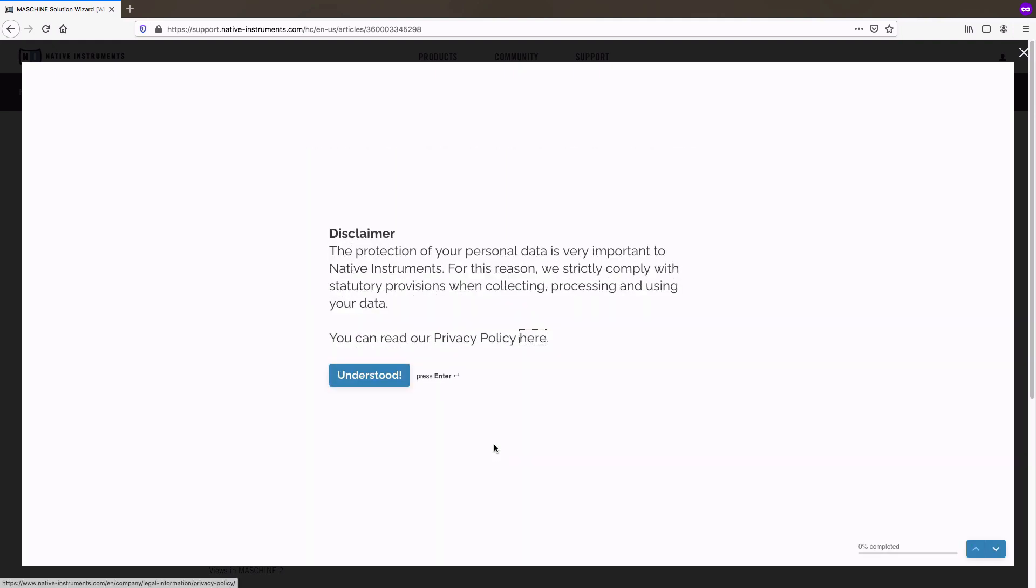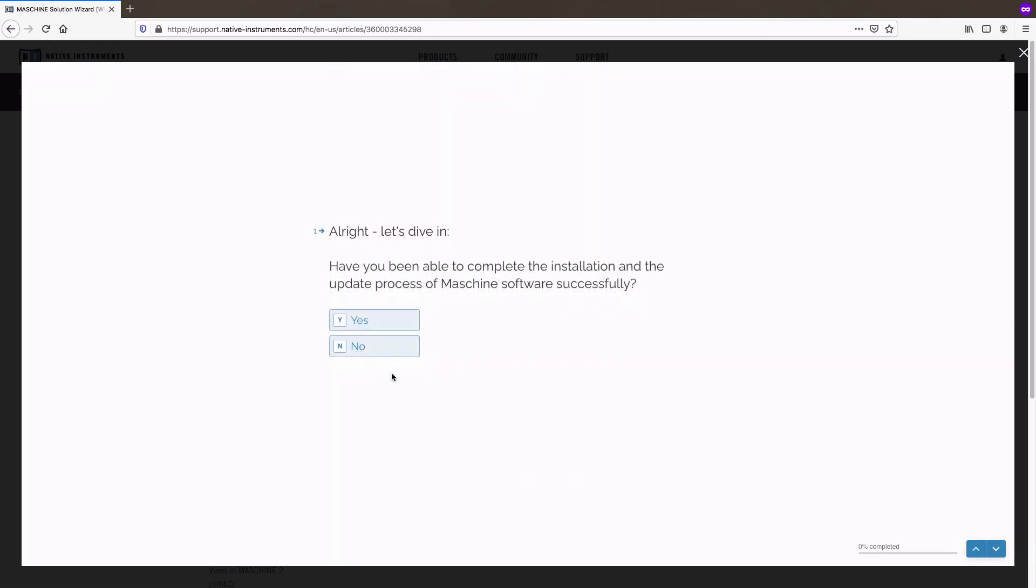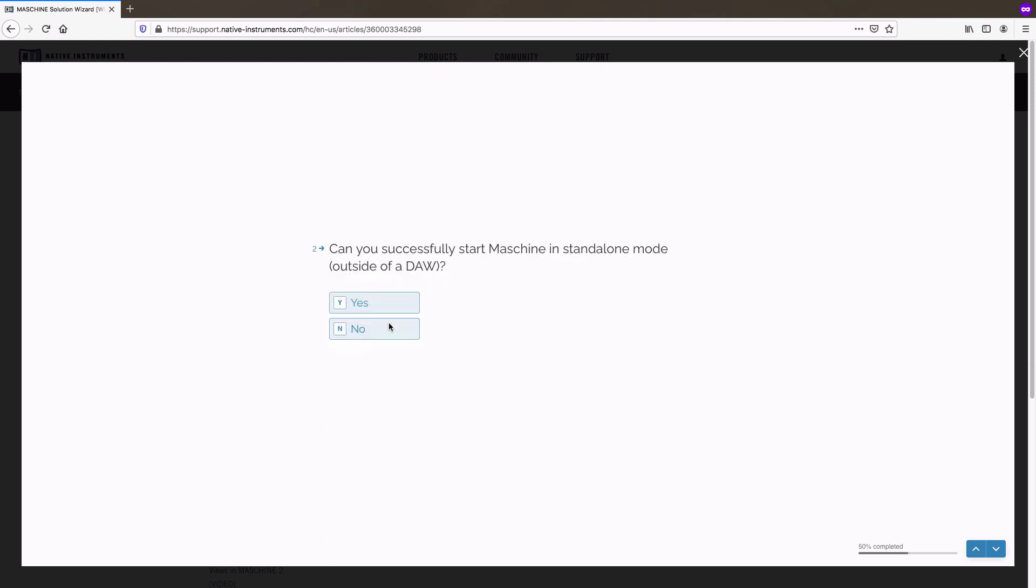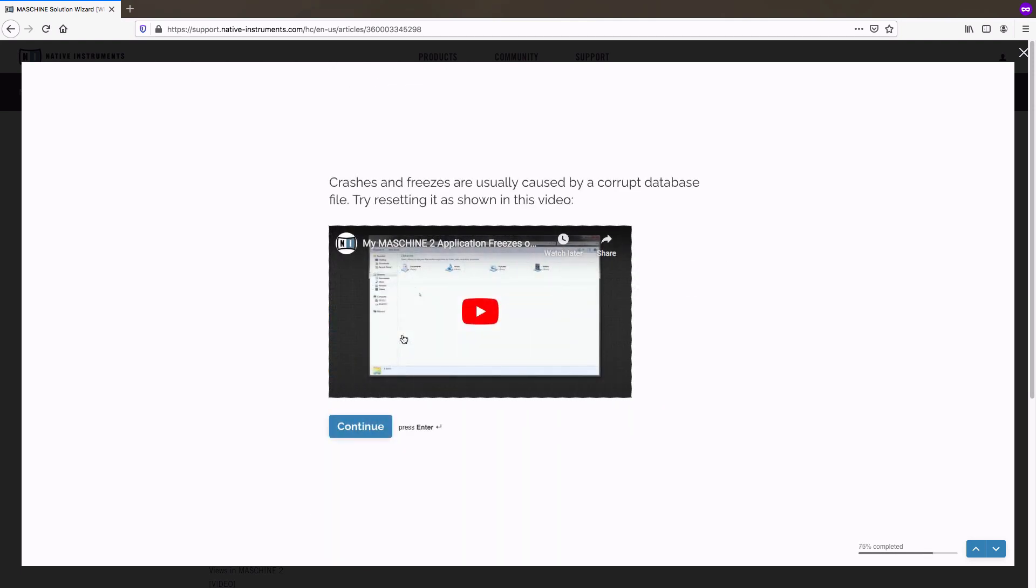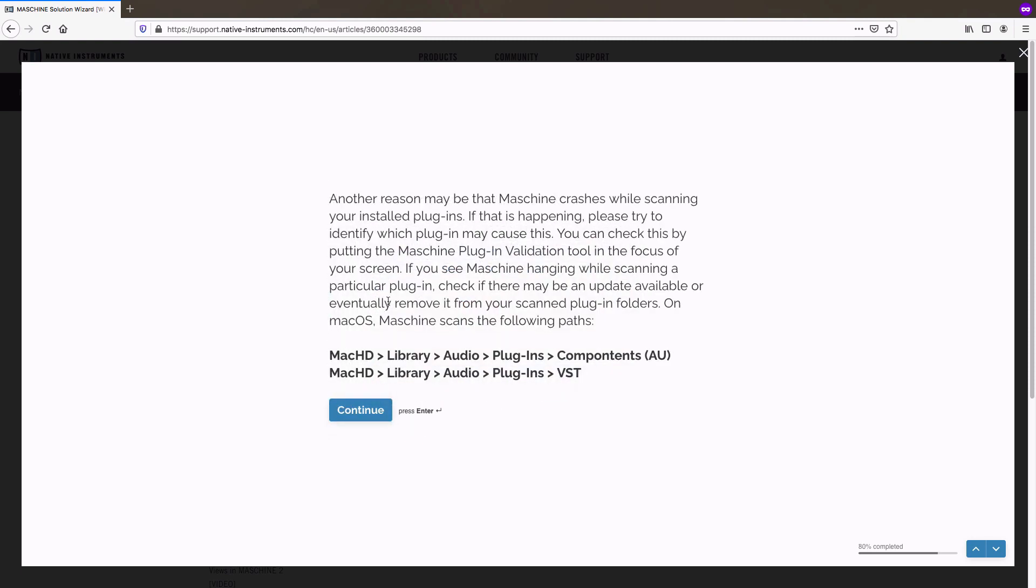The wizard now asks you questions about your issue. Once you have provided the answers, it will directly present you with useful solutions that can help to solve your issue right away.